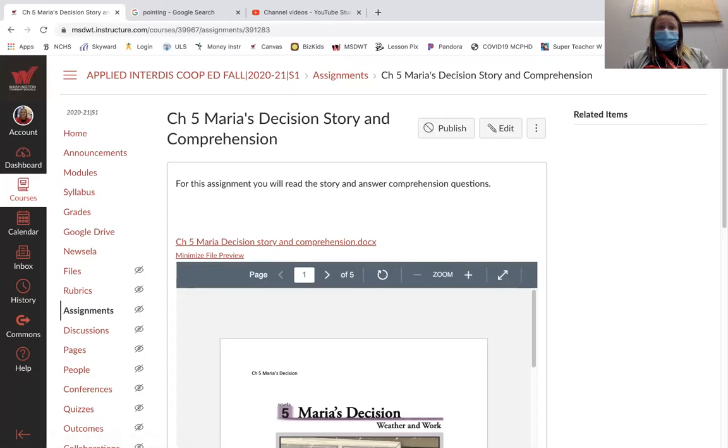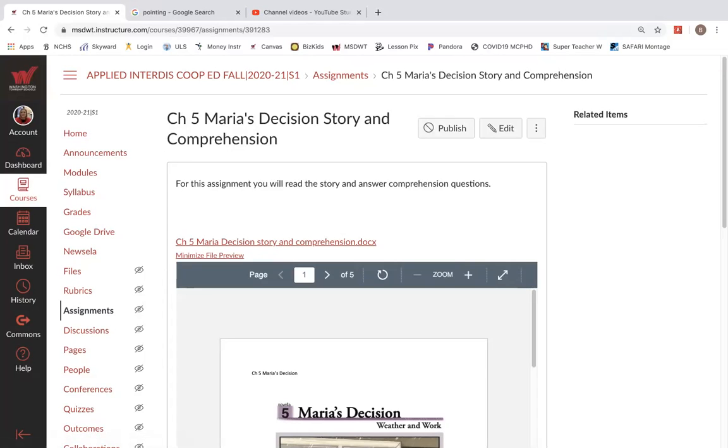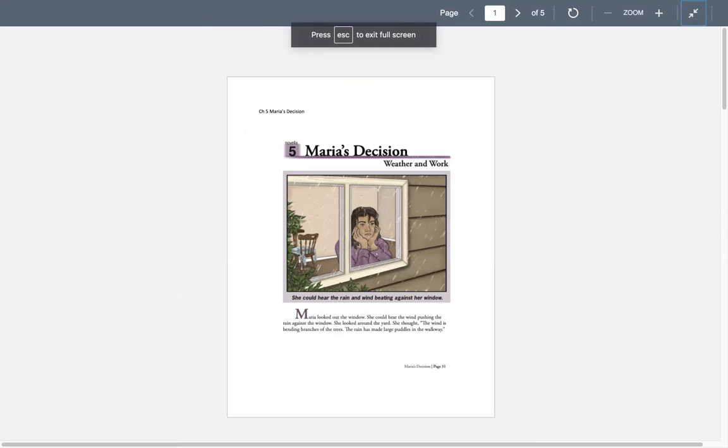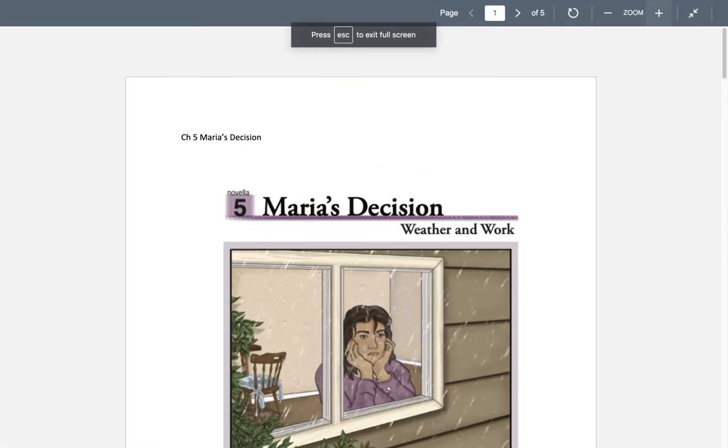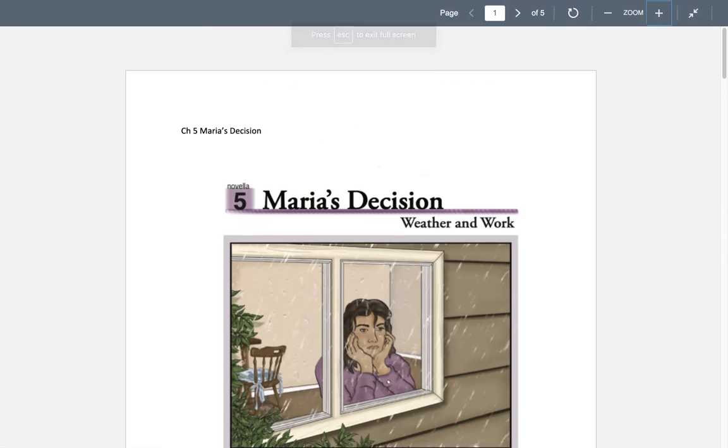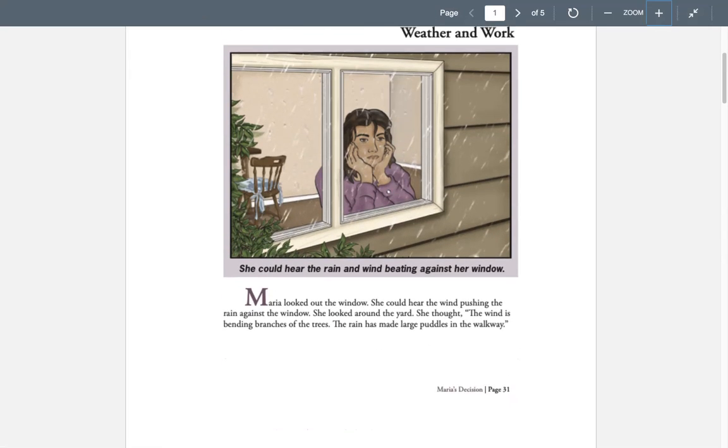Okay, for Maria's Decision story and comprehension, we're going to read about Maria's decision, weather, and work.